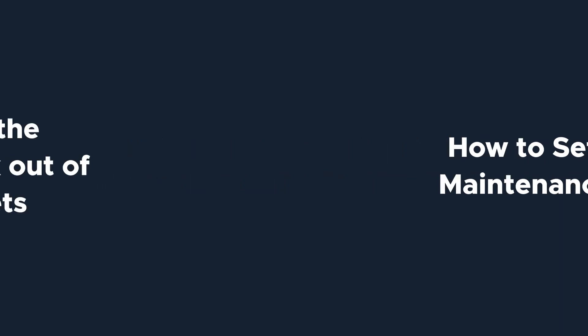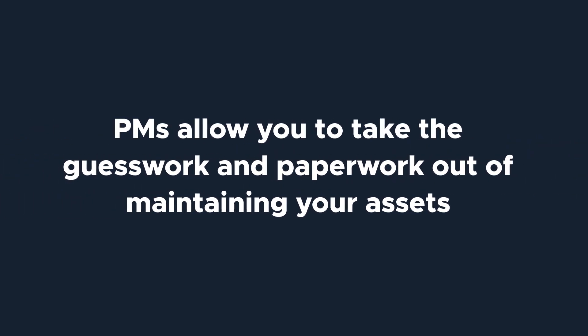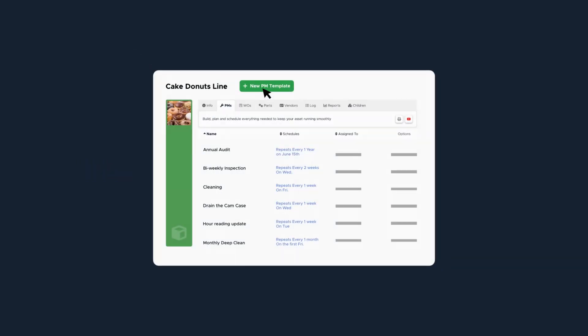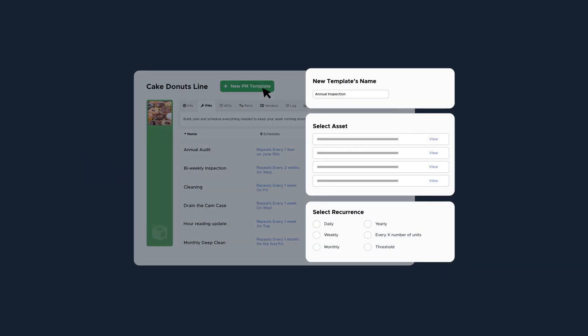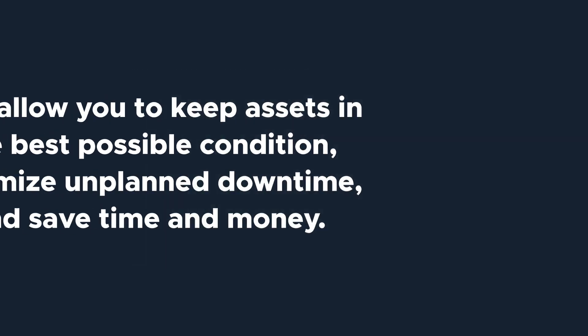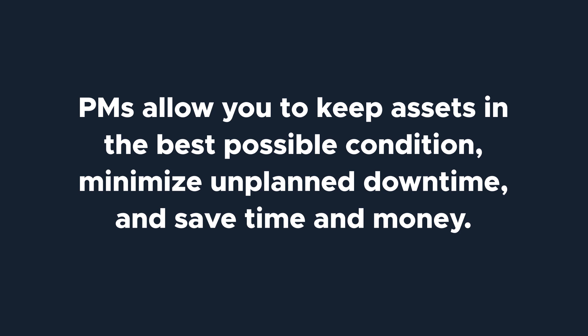PMs allow you to take the guesswork and paperwork out of maintaining your assets. Once you've built a PM template, the task will populate based on the schedule you chose with the instructions you created to maintain your assets. With PMs, you'll be able to keep assets in the best possible condition, minimize unplanned downtime, and save time and money.